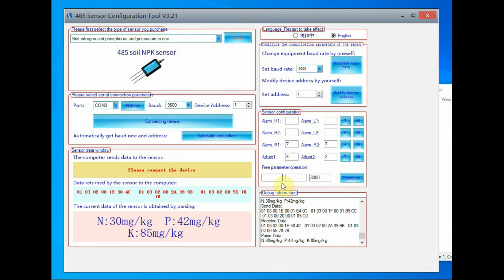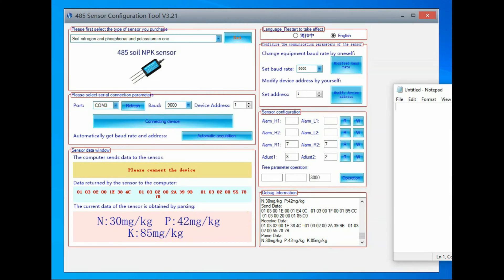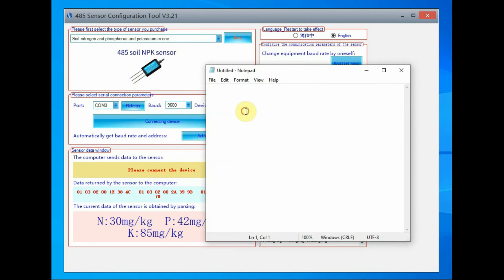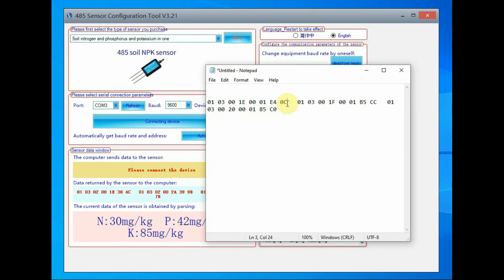Now click on disconnect and then at the right-hand side bottom copy the hex code sent and then paste it onto your notepad and separate all the three hex codes.